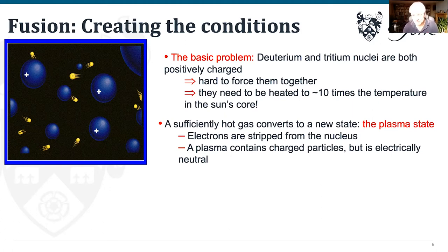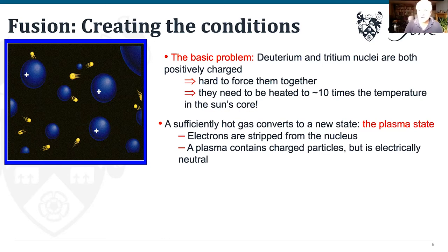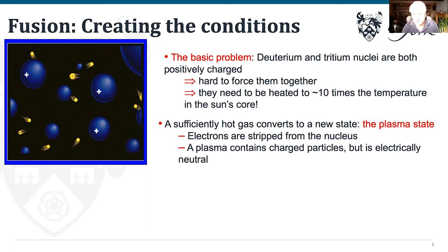When you heat anything to those temperatures it converts to a new state called plasma. Starting from ice: heat it to liquid water, then gaseous steam, then molecules dissociate to atoms, then keep heating and the electrons effectively boil off the nuclei. The overall system is neutral — equal positive and negative charge — but all particles are now charged, giving different physics. That state is called a plasma.